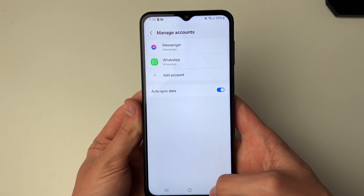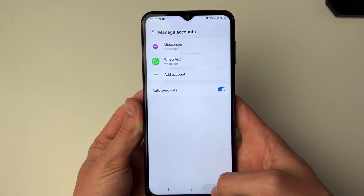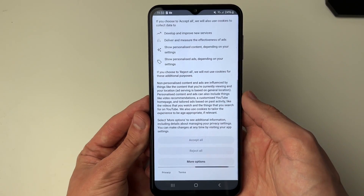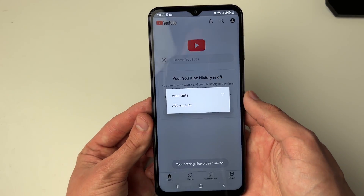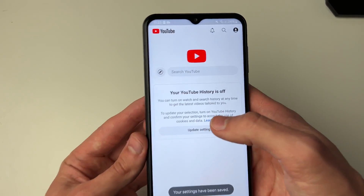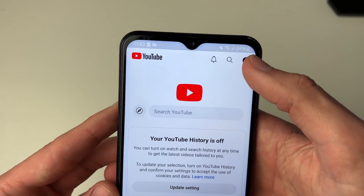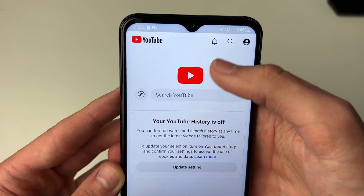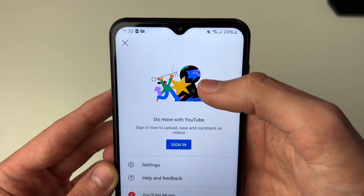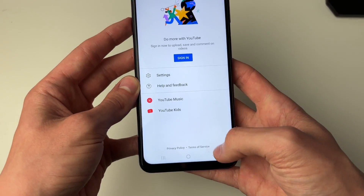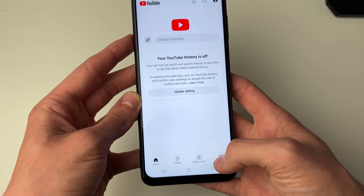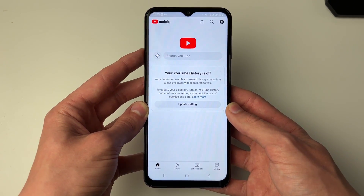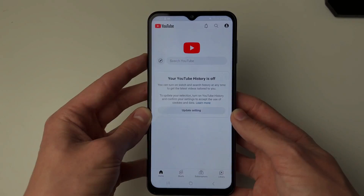It's now been removed. Press the back button a few times and you're back on YouTube. As you can see, we're now no longer signed in — clicking on the profile icon in the top right shows it's now blank. If you found this useful, please consider subscribing and liking the video.